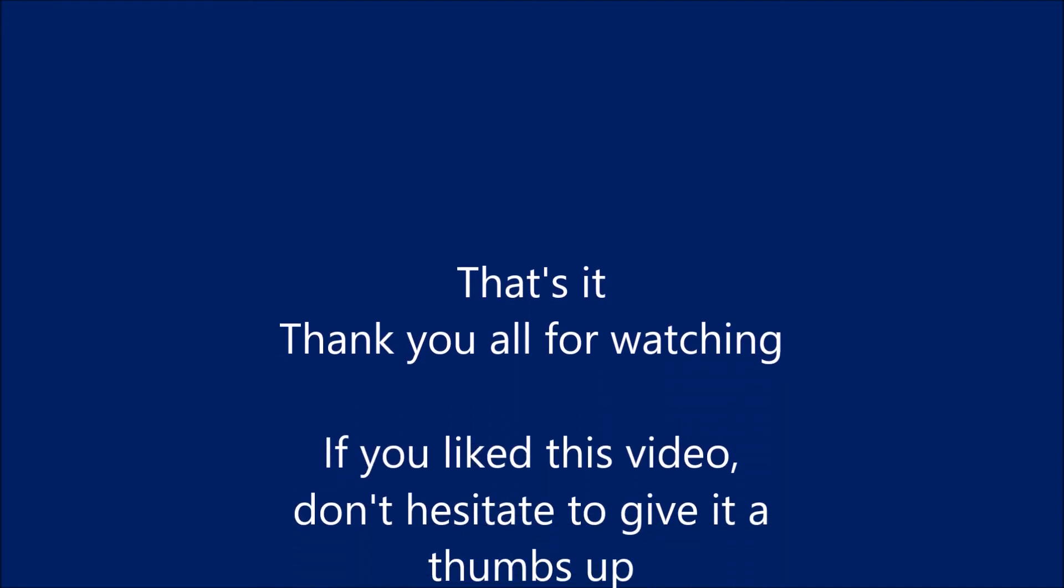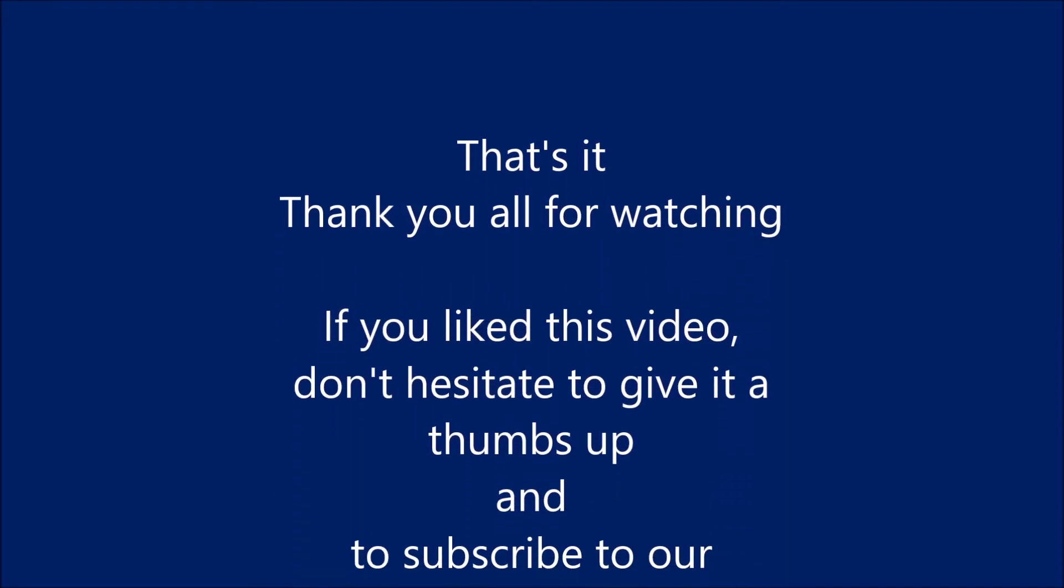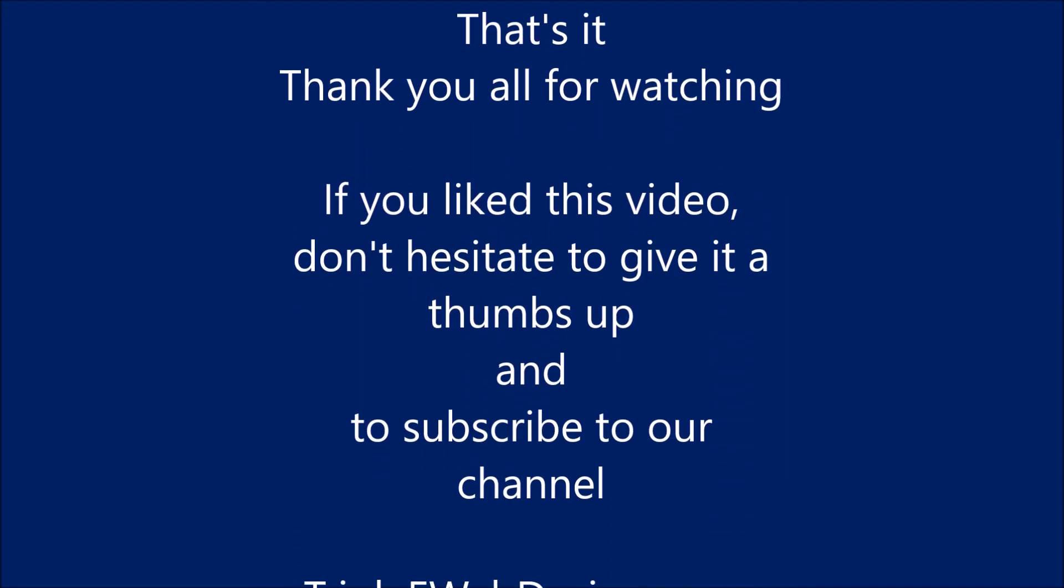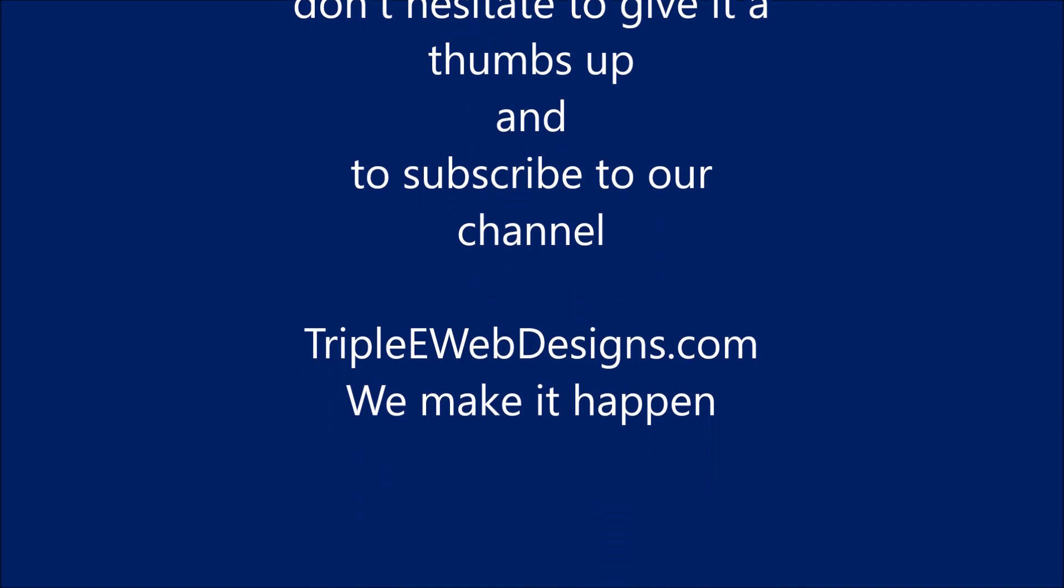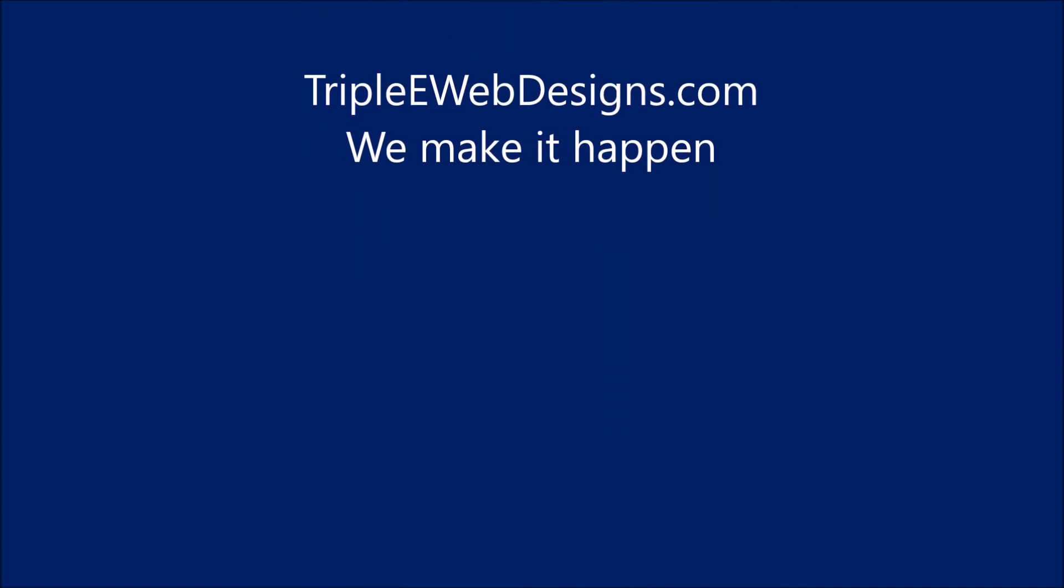That's it. Thank you all for watching. If you liked this video, don't hesitate to give it a thumbs up and to subscribe to our channel.